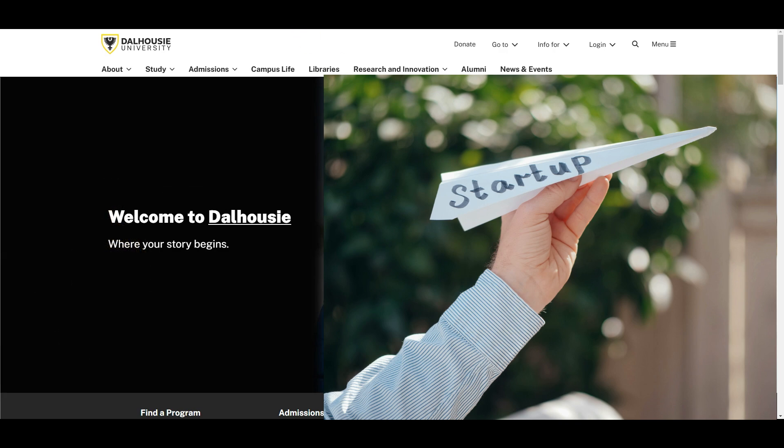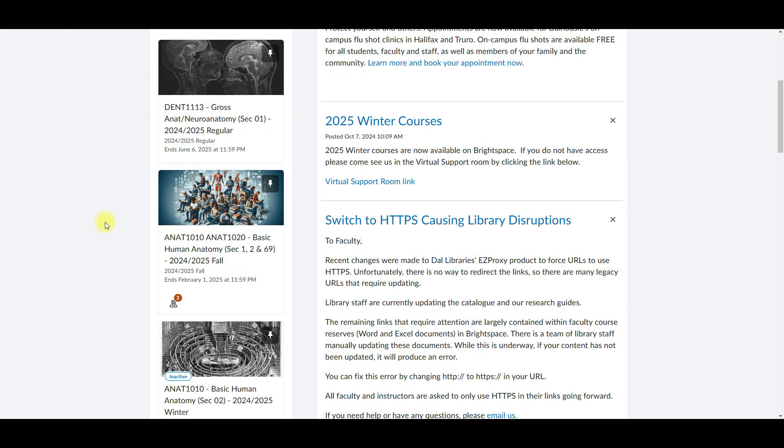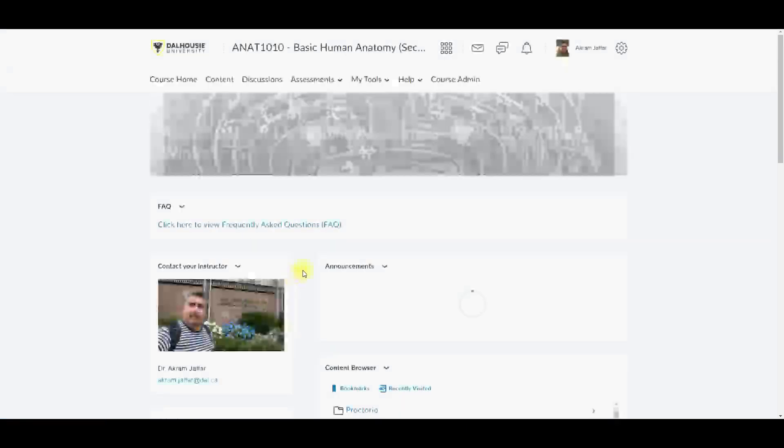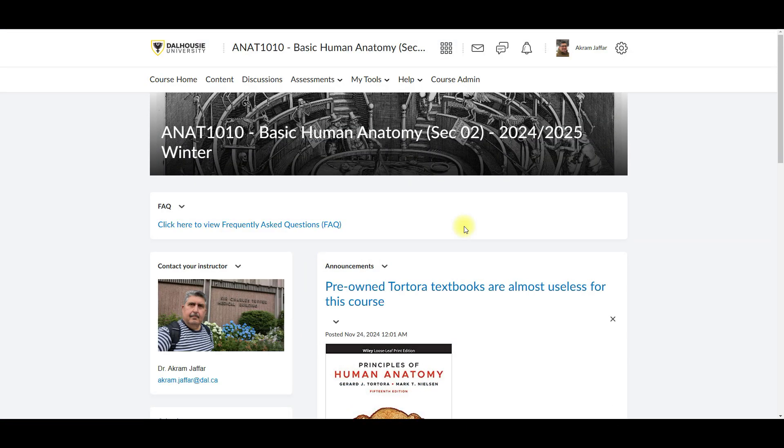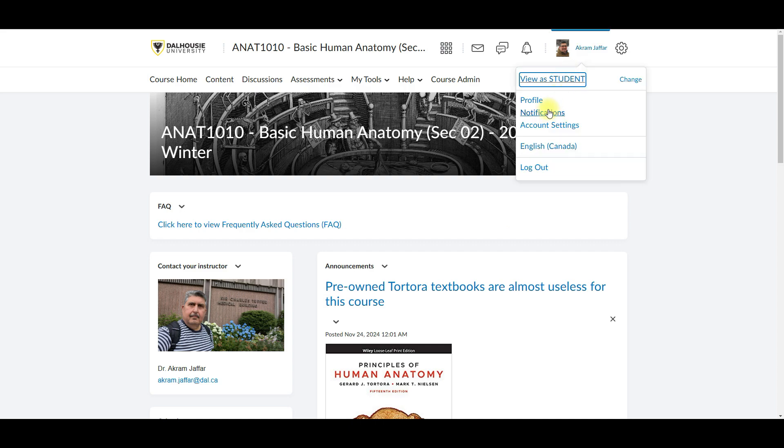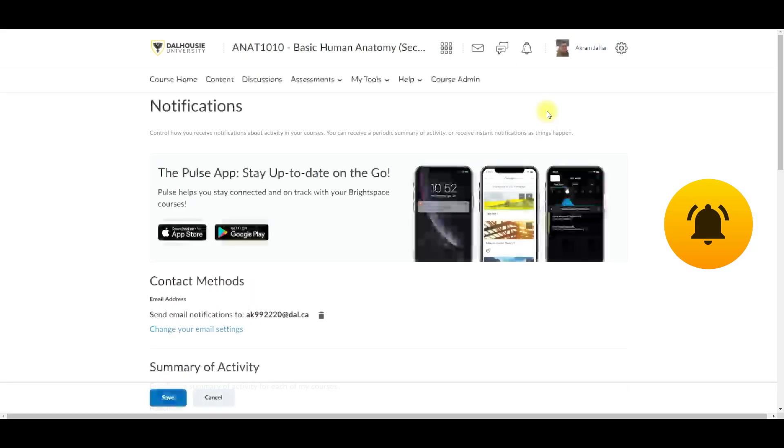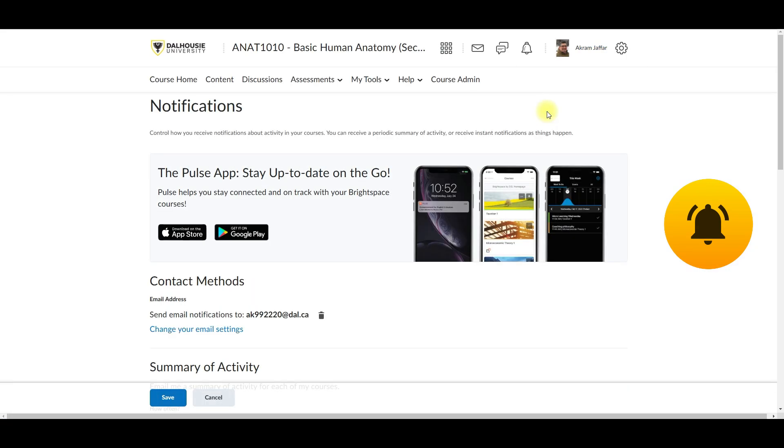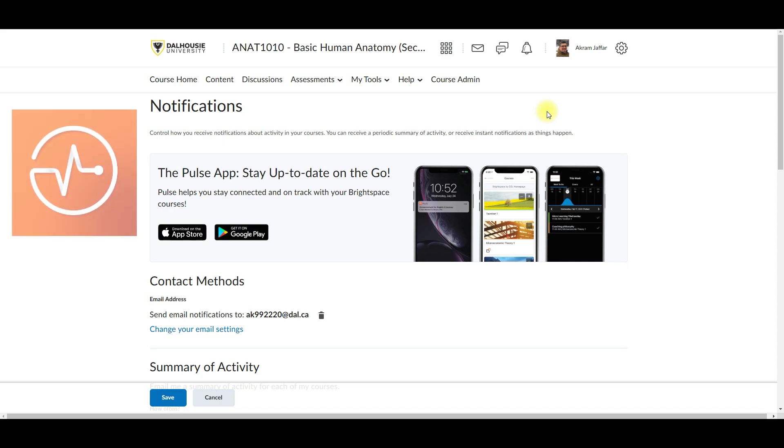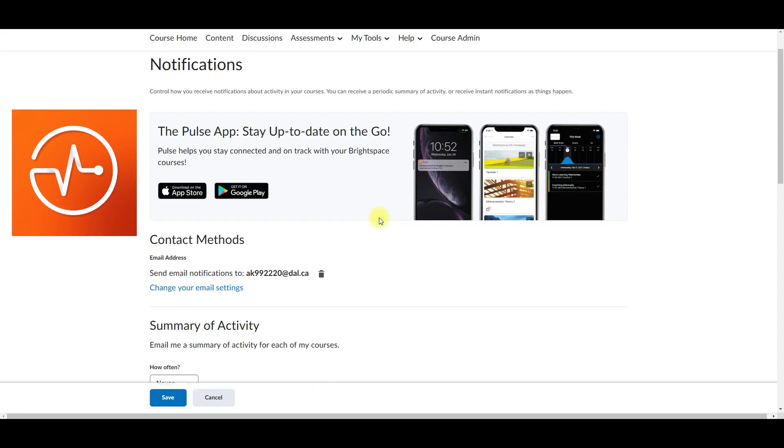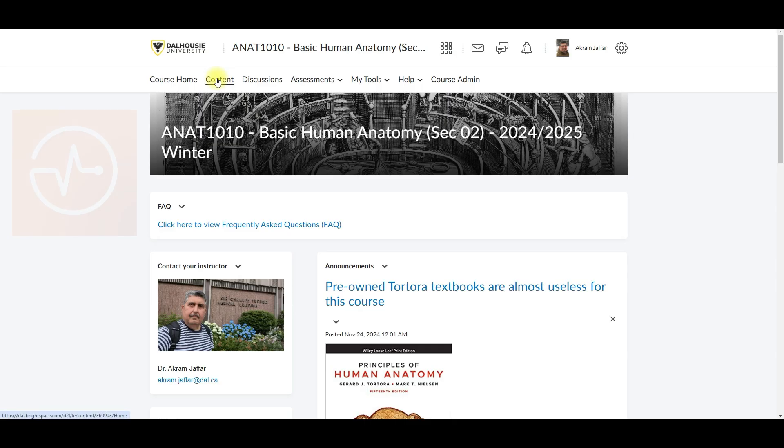Now here's how to get started. Log in to Brightspace via the Dalhousie University site. Then select ANAT1010 from the course list. Once inside, you'll land on the homepage where all the latest announcements live. So set up notifications to stay updated on the new posts. And for maximum efficacy, download the Pulse app to get course alerts directly on your phone.